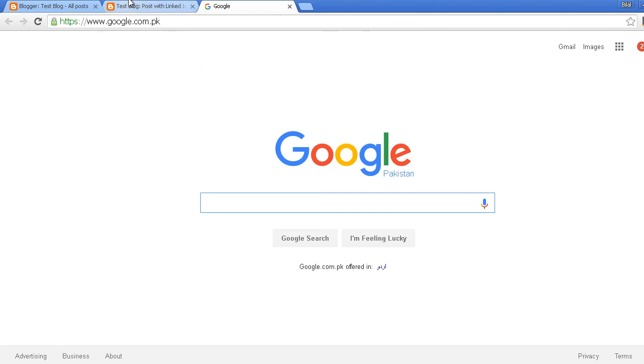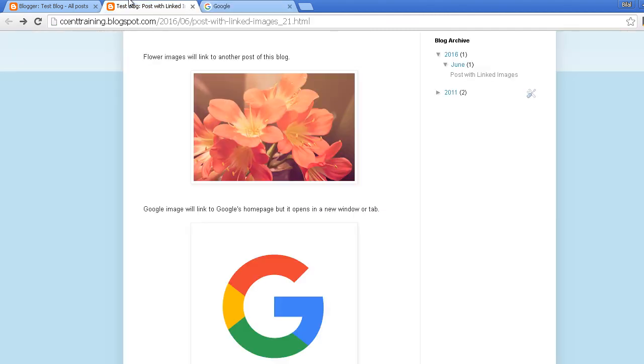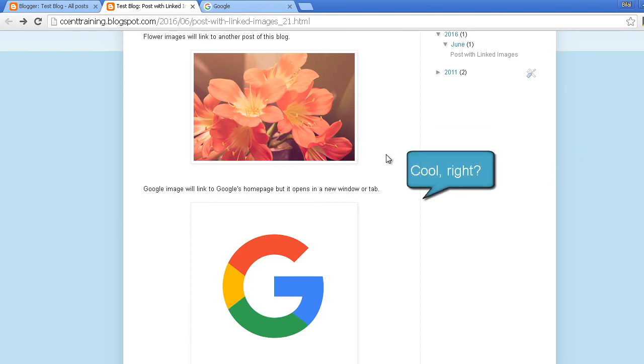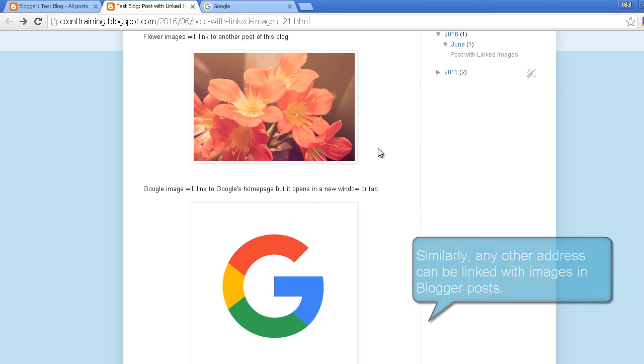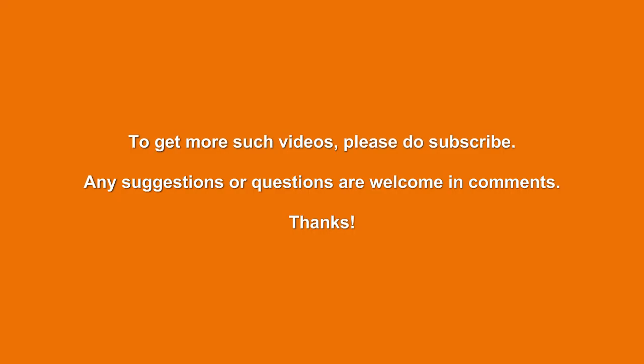Similarly, you can link any external or internal web addresses with the images of your post and you can make them open in a new window or in the same window. So if you want any more videos like this, just subscribe to this channel. And if you have any suggestions or questions you can add them in comments. Thank you.